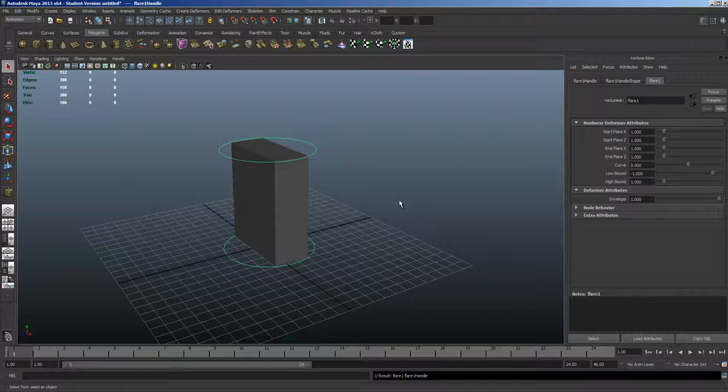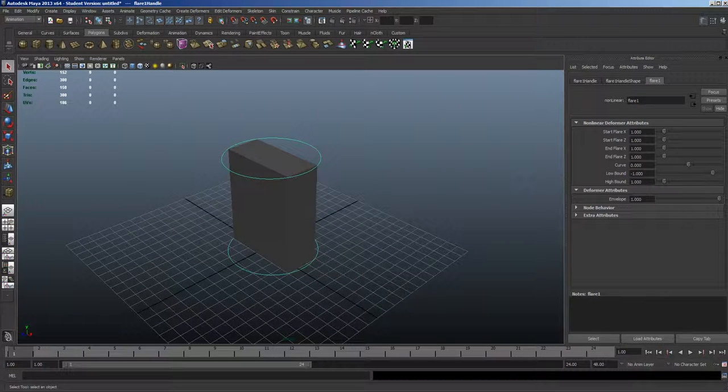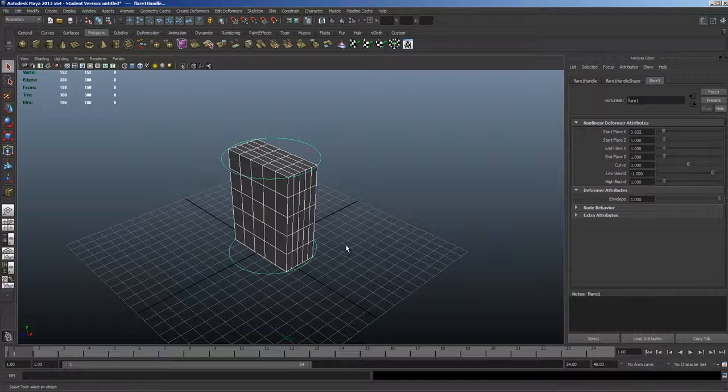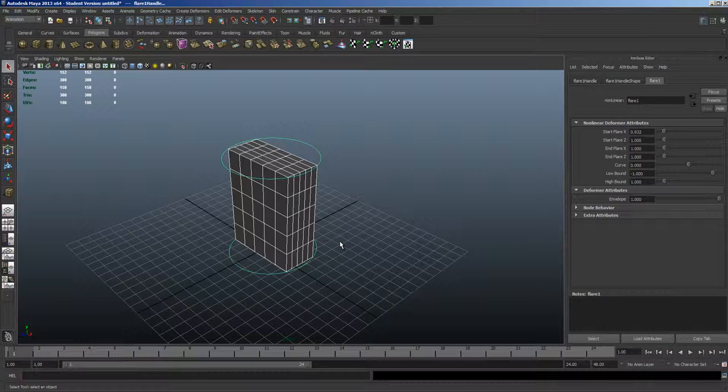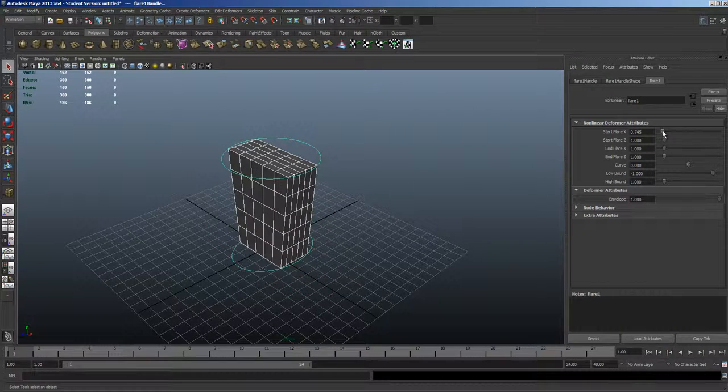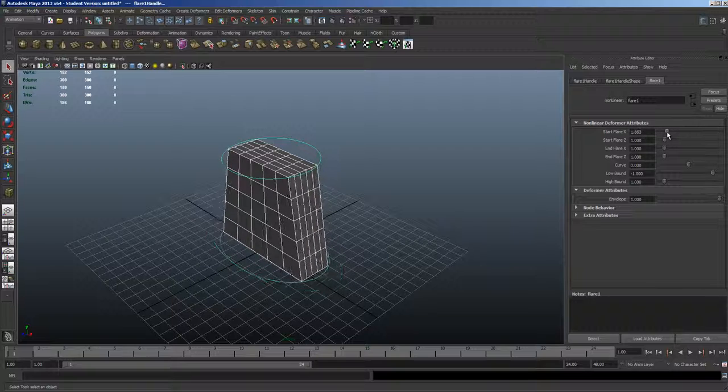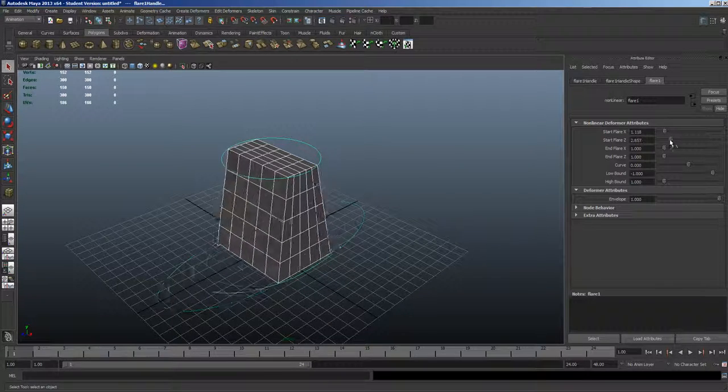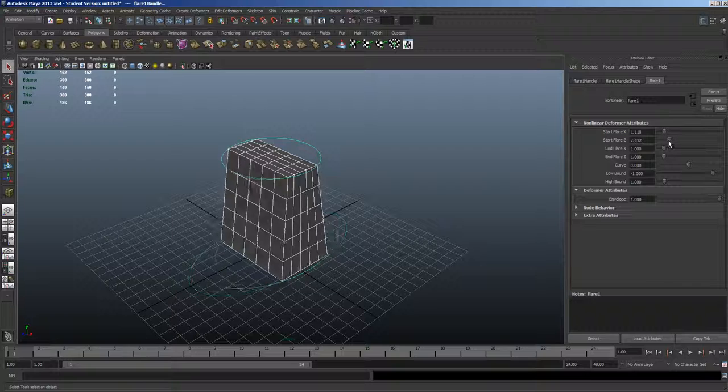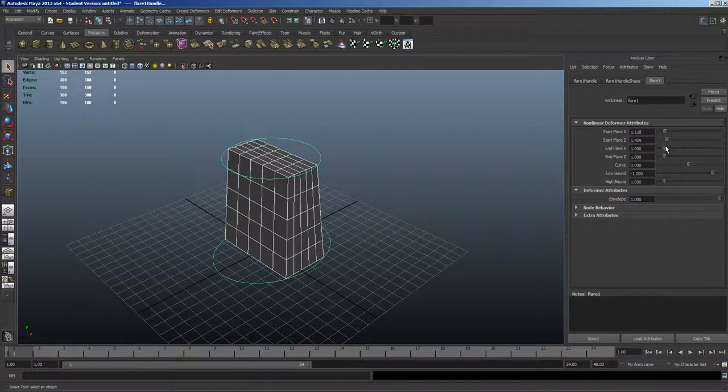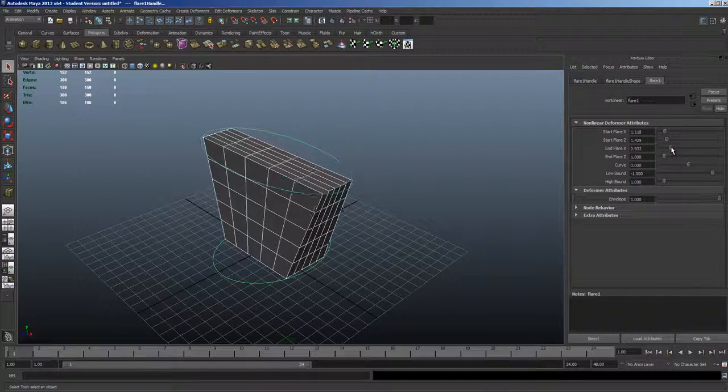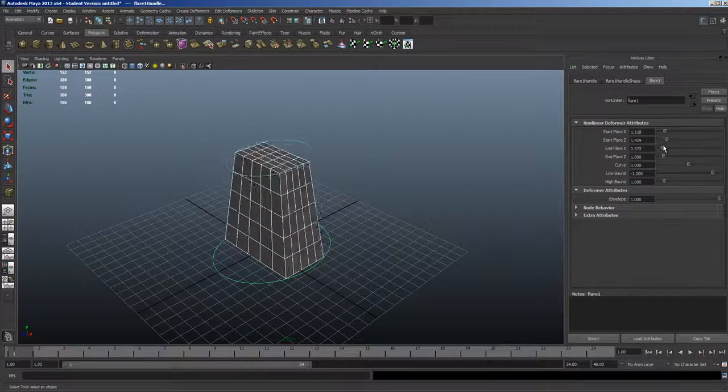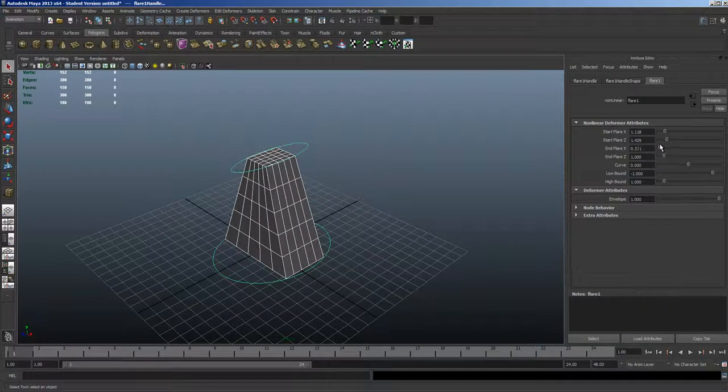So let's take a look here at our model. I'm going to select all the edges there so we can see them as we apply this. So when you are working with the toggles, it's pretty straightforward here how you can create the flare, also known as a taper.